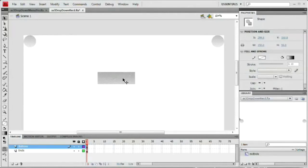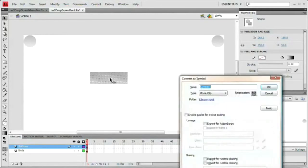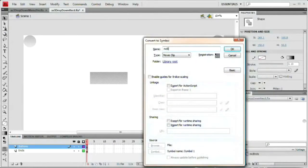Now that we've created this button, I'm going to convert it to a movie clip. With it selected, hit F8 to bring up the convert to symbol dialog. We'll name this MC Button Base — this is a movie clip even though we're calling it a button. The type of symbol is a movie clip, registration at the top-left corner. Hit OK.